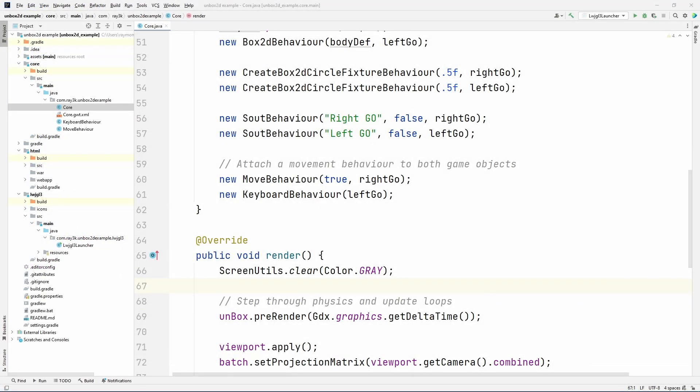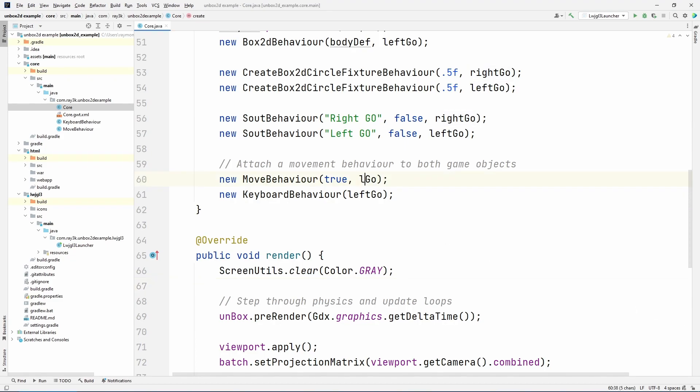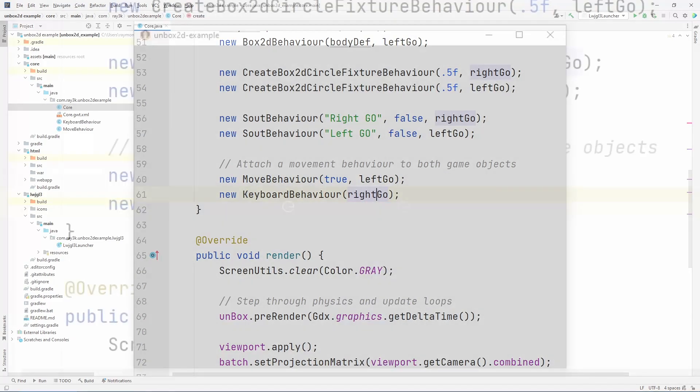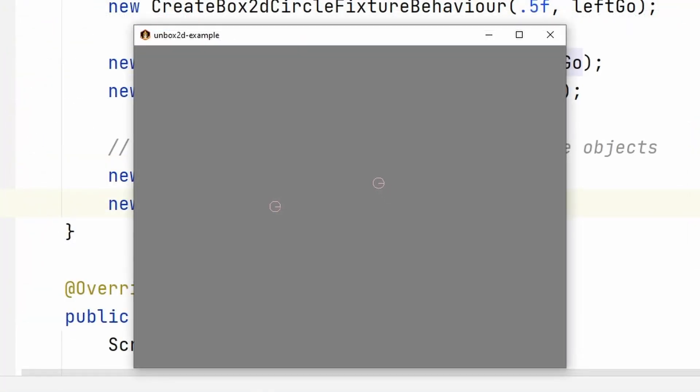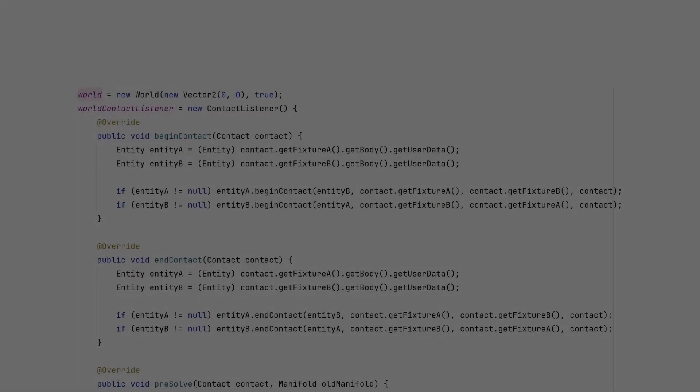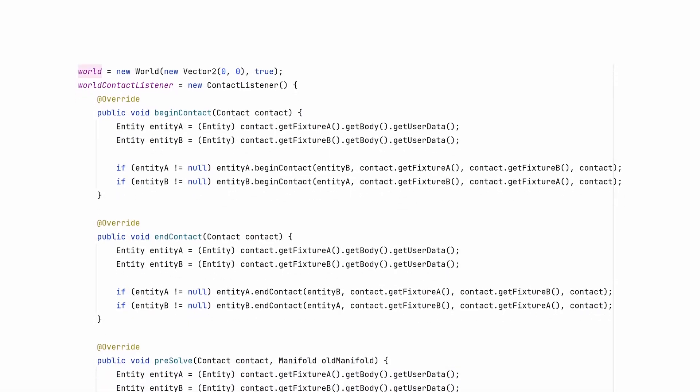Now, I'm a fickle developer. I want the right object to be the player this time. Apply the move behavior to the left game object, and apply the keyboard behavior to the right game object. This way, any character in the game can be controllable by changing a single line. Let's talk about collisions.